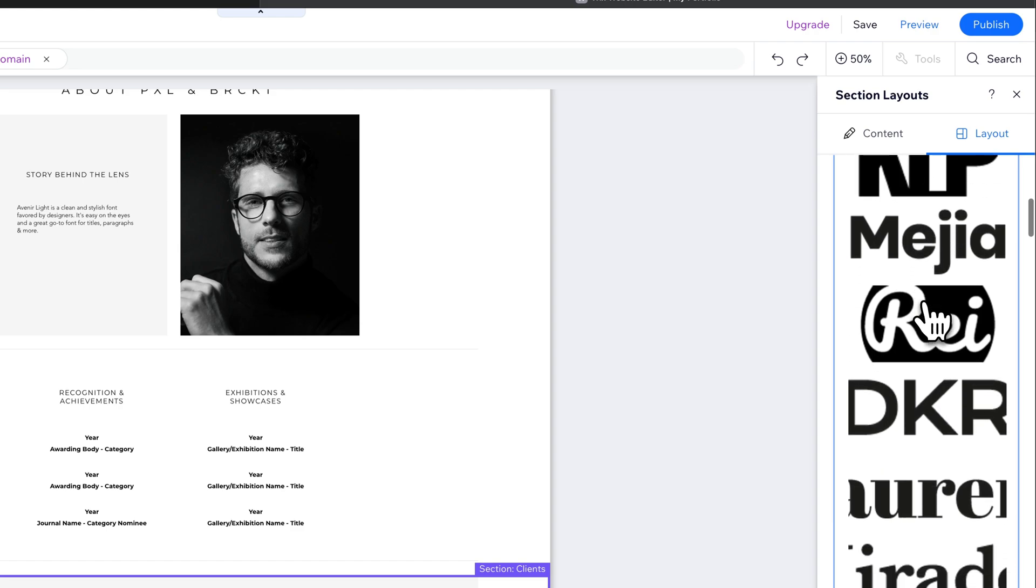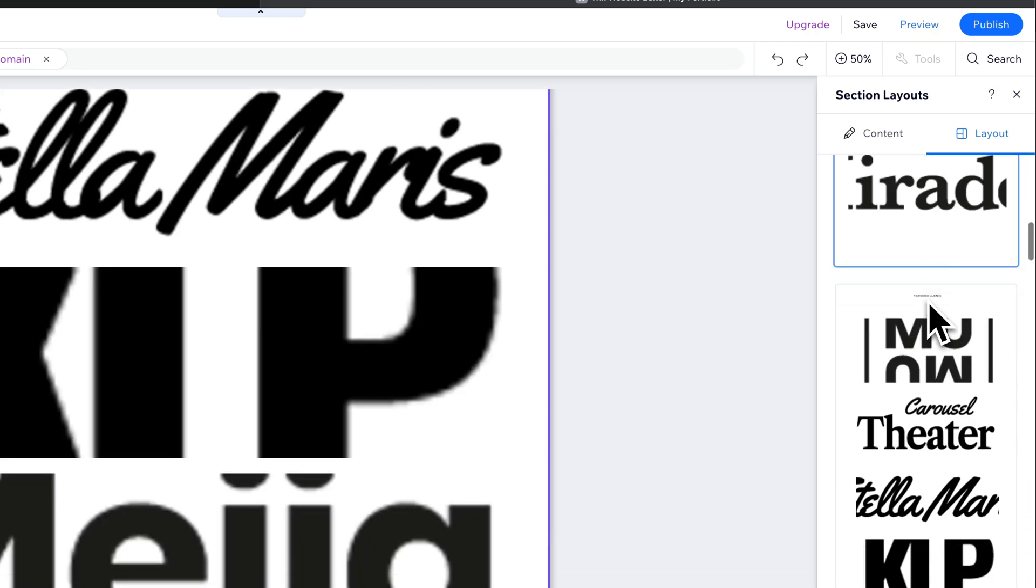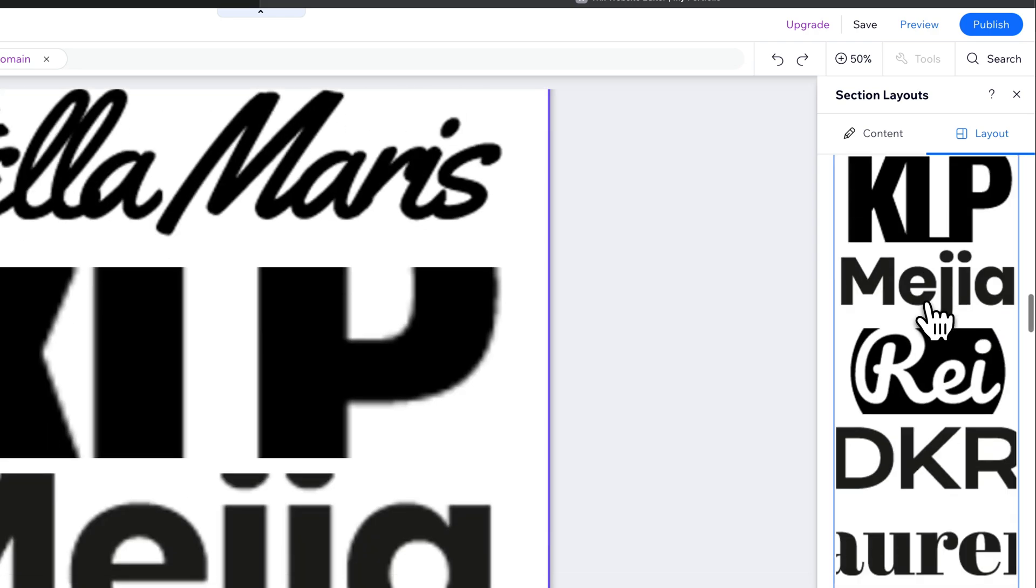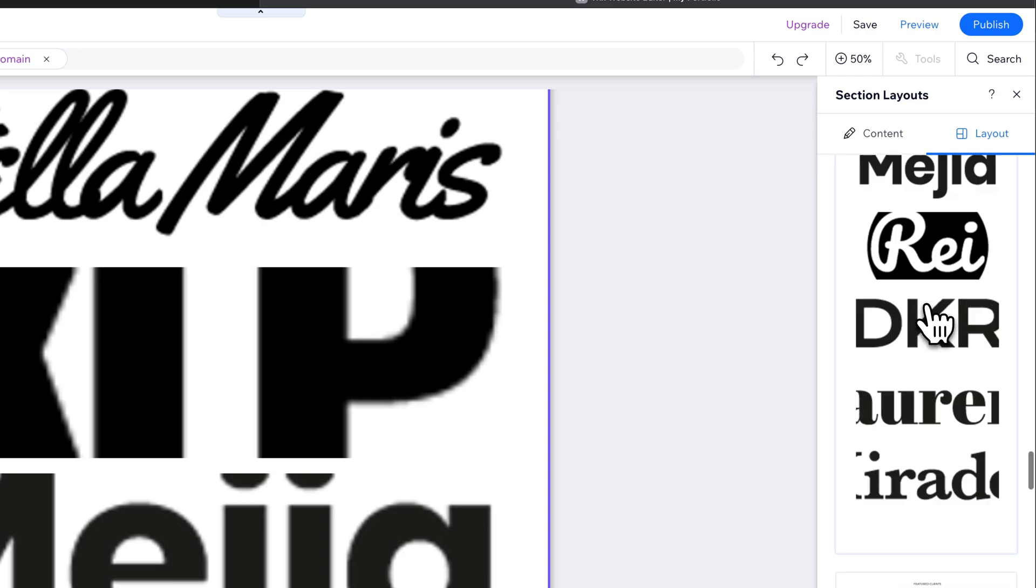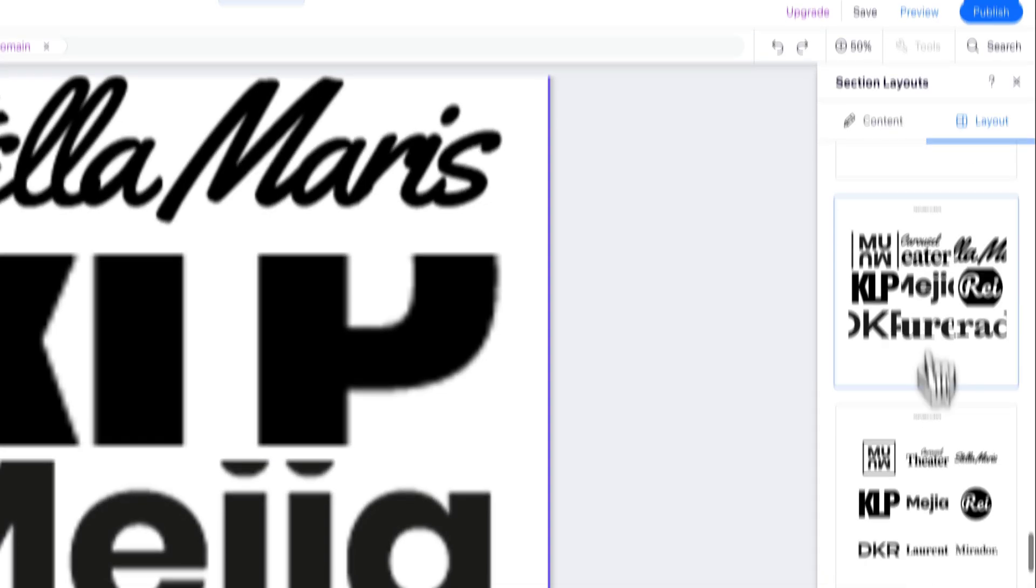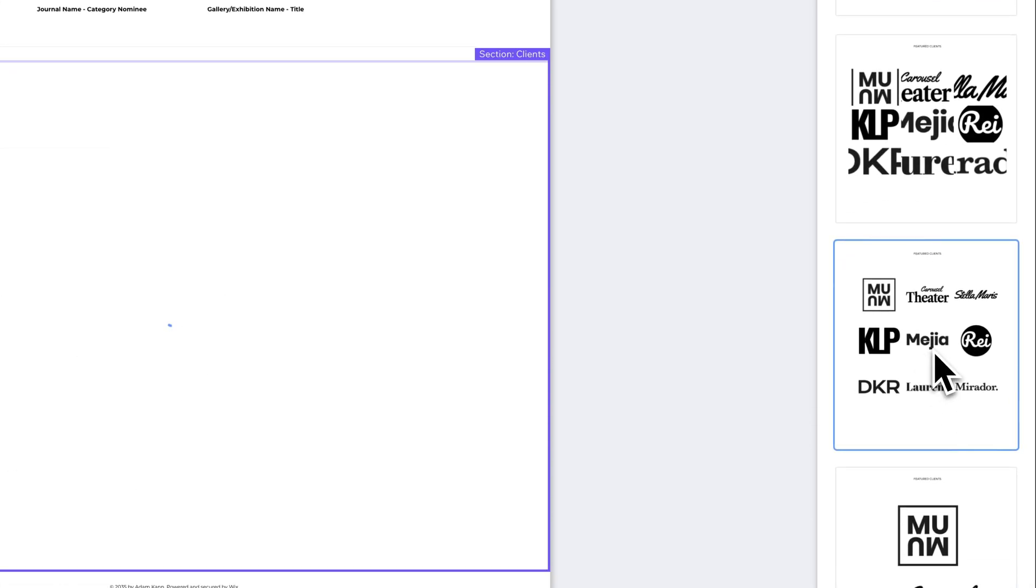So if we wanted these images to be more stacked, we could do that if we wanted them to be a little bit different. So it gives you a lot of different options for how to lay out these images.